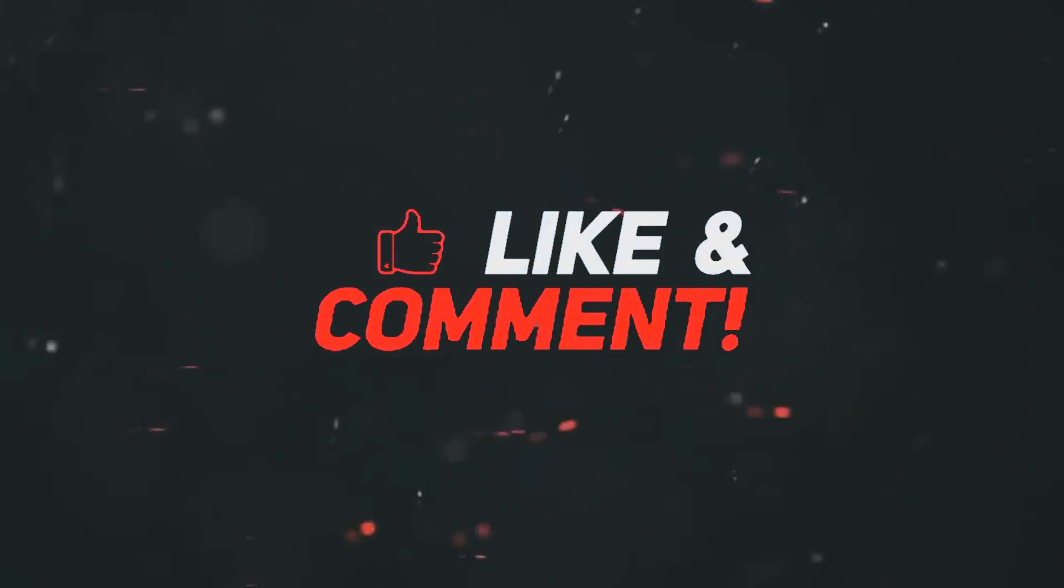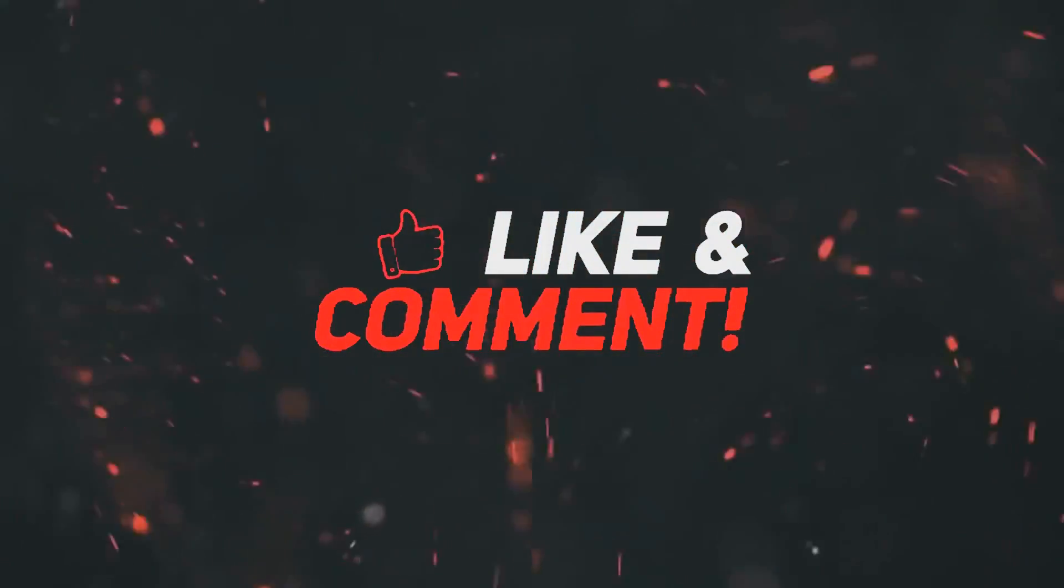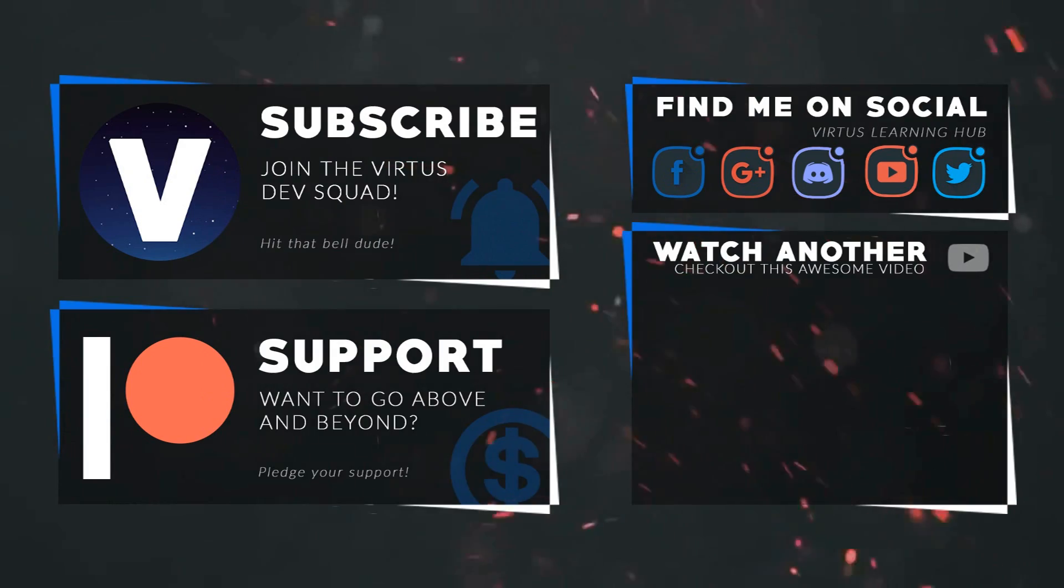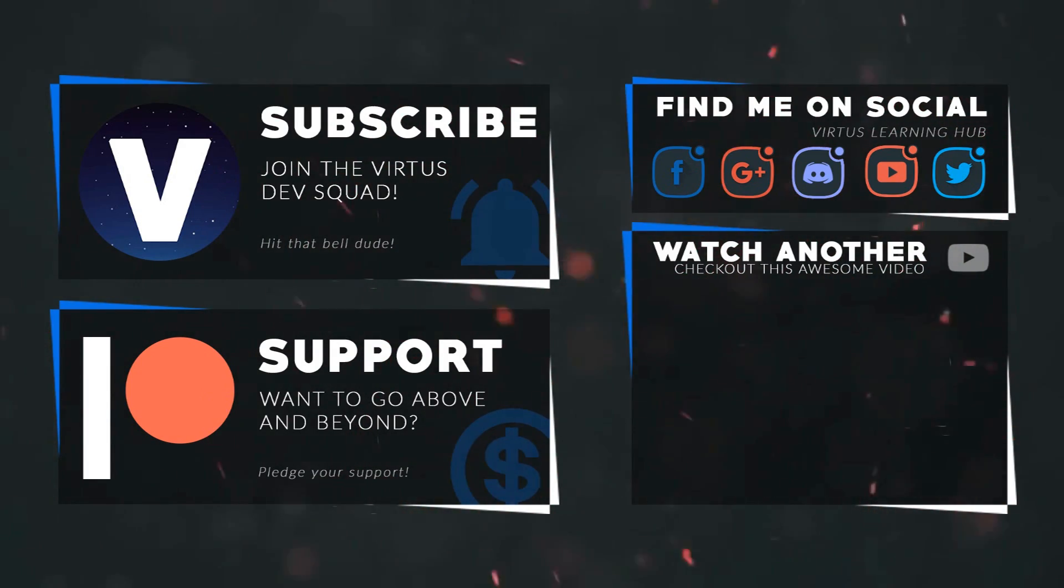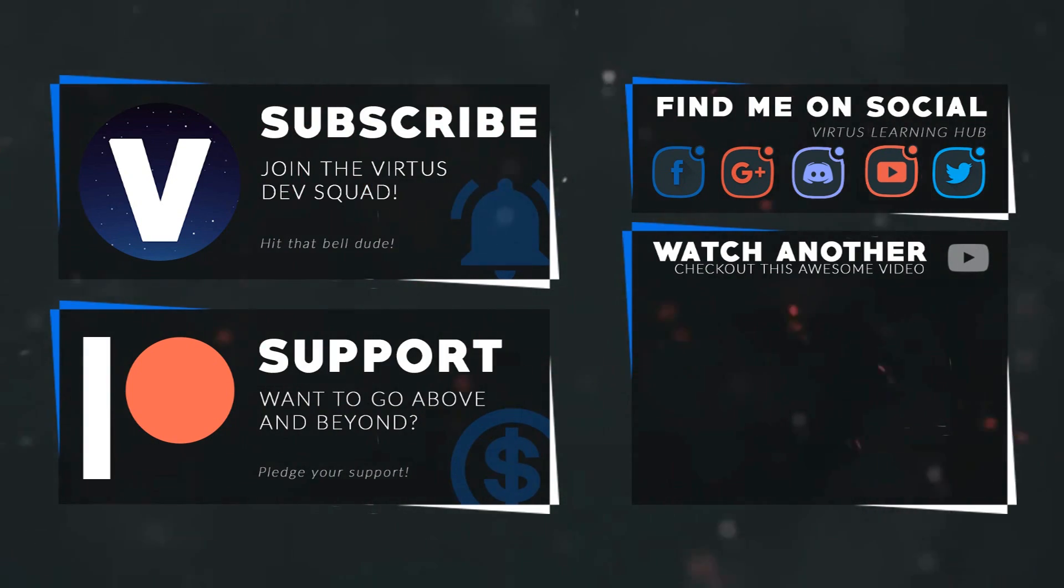This video was made possible by my supporters on Patreon. If you want more videos like this, check out my Patreon page using the link in the description. To stay up to date on new releases, make sure you follow us on social media.